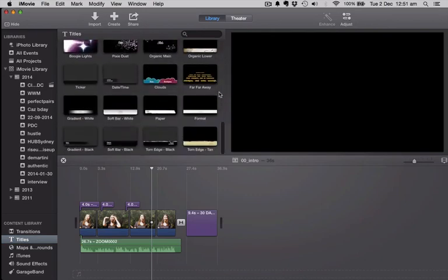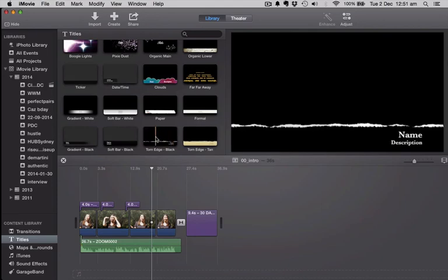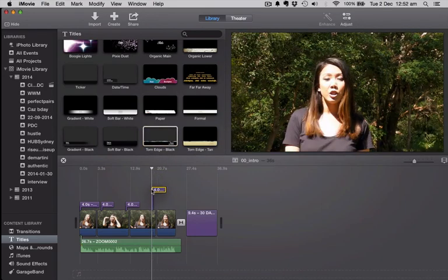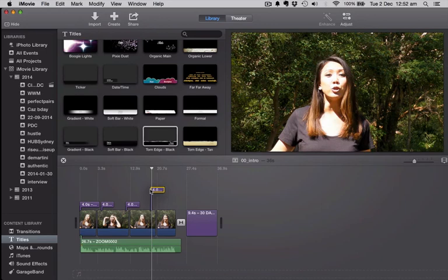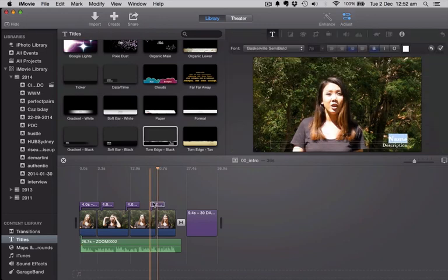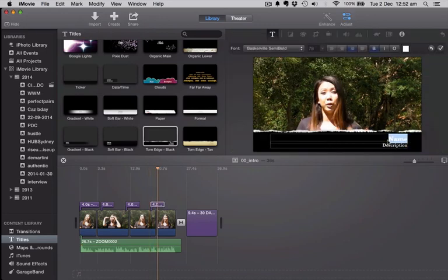In this video, I'm using the Torn Edge Black, so I'll click on that and drag it to where I want it to go on the timeline. Then it's going to automatically give you, in this view here, a text box where you can write what you want to write.